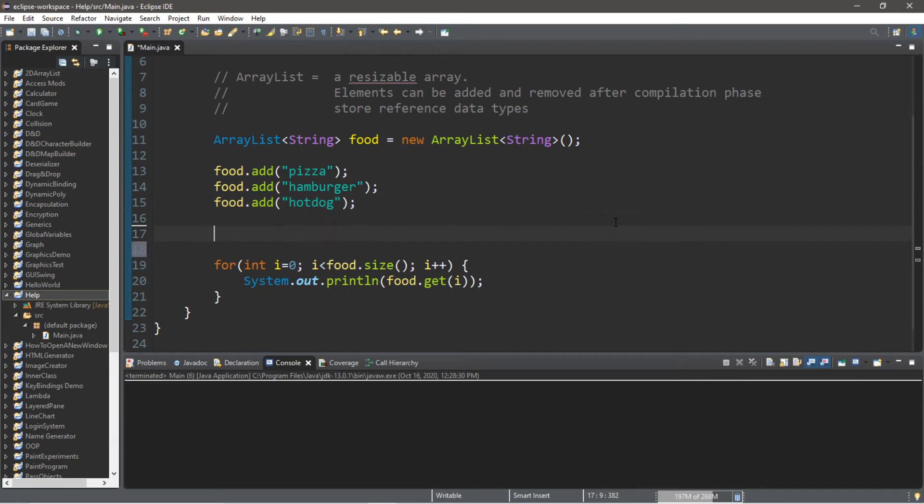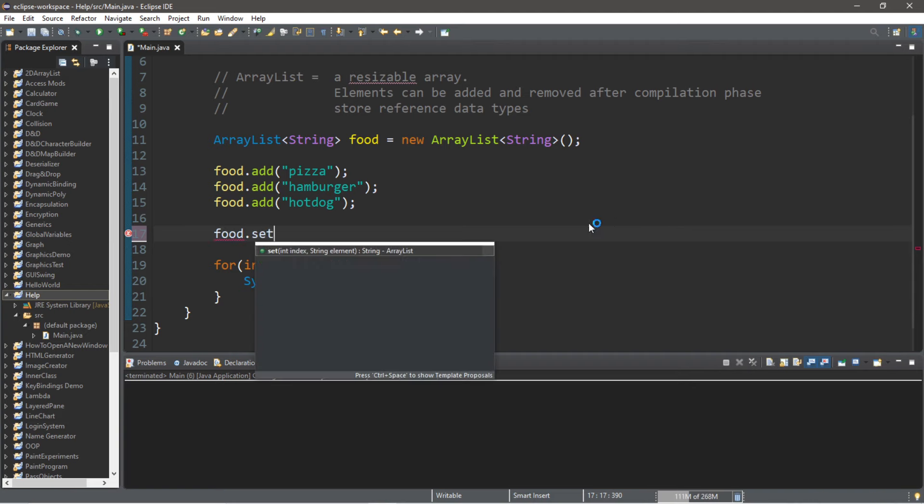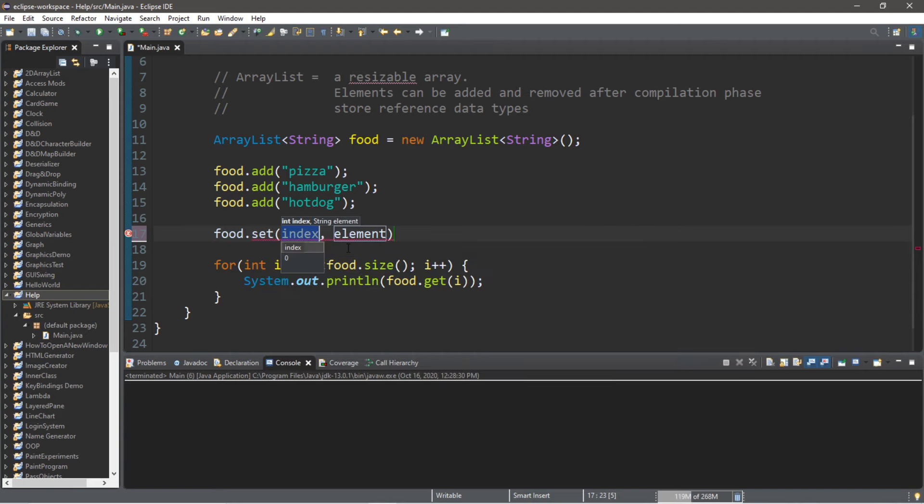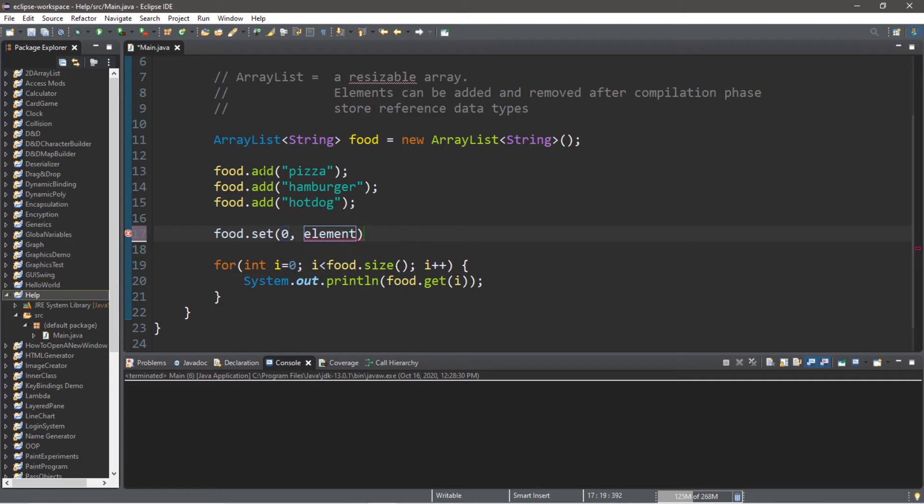The first useful method of ArrayLists is the set method. Food.set—so we can set a value at a certain index. Let's say at index zero, currently we have pizza at this index. We will replace this value with maybe sushi.